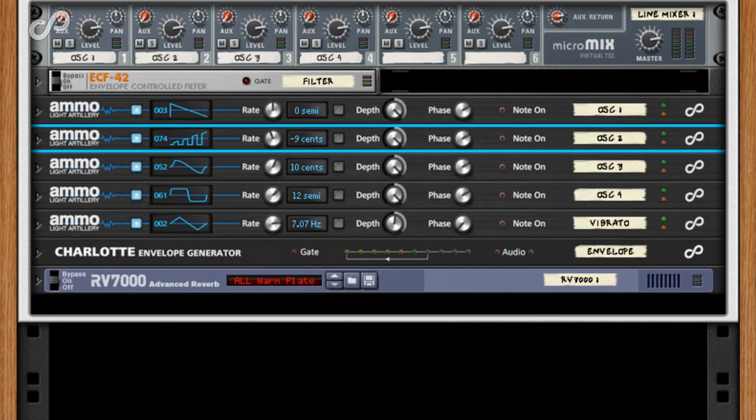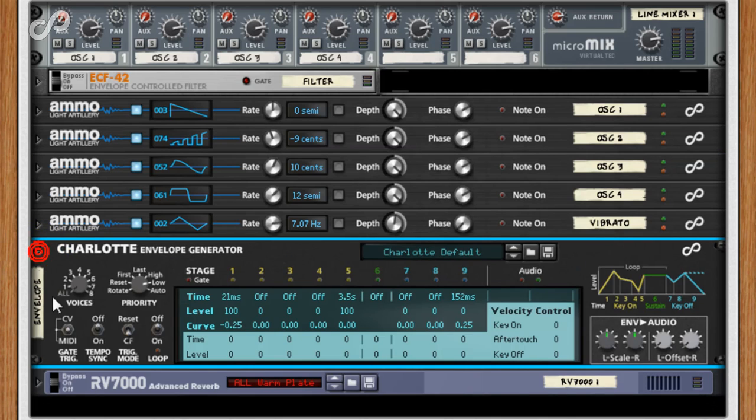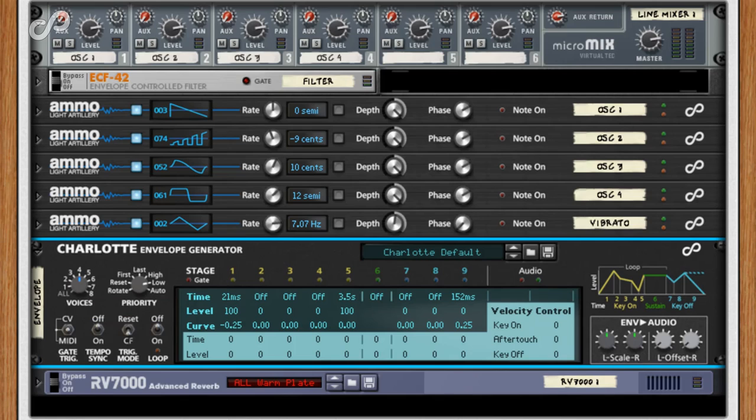We can also make the entire thing a four voice polyphonic synth by simply setting Charlotte's Voices control from all to four.